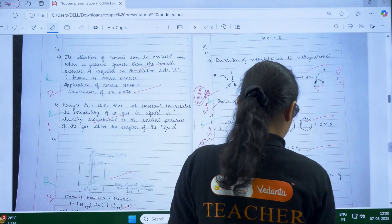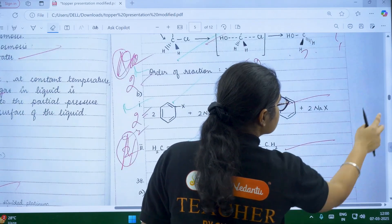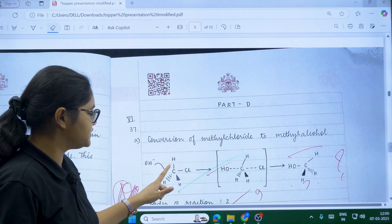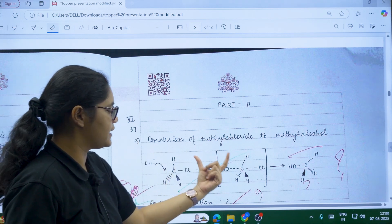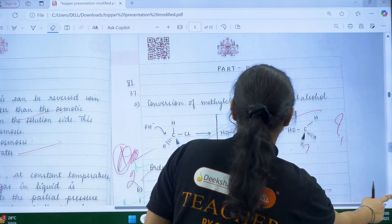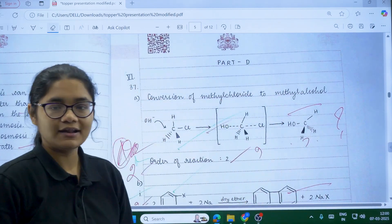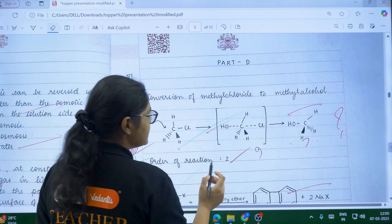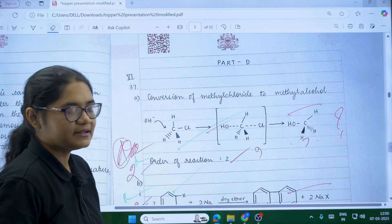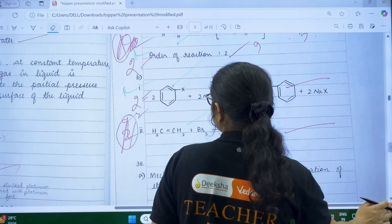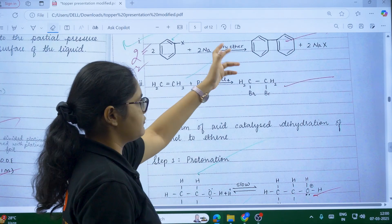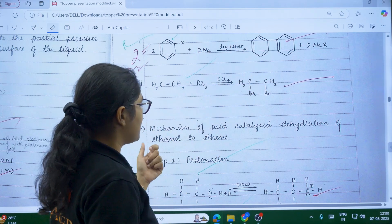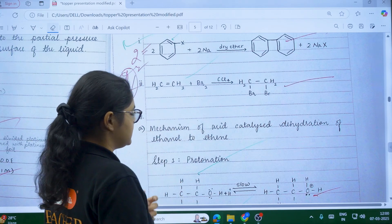Now for five-marker questions: when asked about a mechanism, see how this student has written it with wedge-and-dash notation, showing how the nucleophile attacks, the transition state formed, and the product. However, the examiner has given question marks because the student hasn't written the names — for example, 'methyl chloride' and 'methanol' — so always write the names of compounds. Mention what is happening at each state. For name reactions or fill-in-the-blanks of reactions, write complete questions and they are awarded full marks.